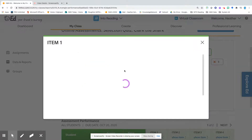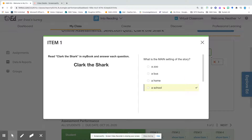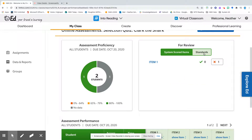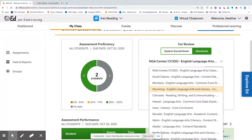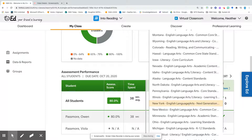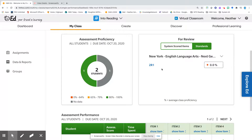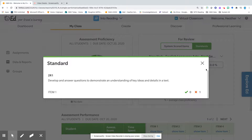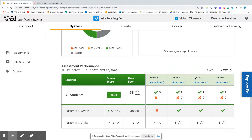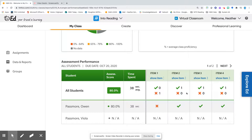We can click on that item and it will actually tell us that particular question that the student got incorrect. We can also search by standards. There is a drop-down right here that will allow you to view this for which state you're in. I am in New York, so I'm going to click New York. It looks like we need a little bit of work with that 2R1. Here is the particular standard: Develop and answer questions to demonstrate an understanding of key ideas and details in text. Once we scroll down, you can see which particular question the students got wrong.